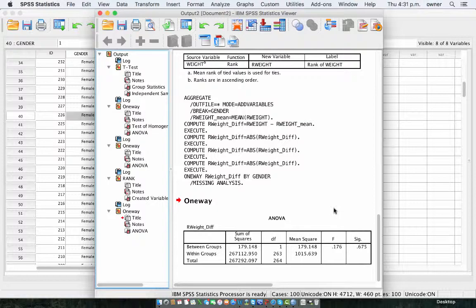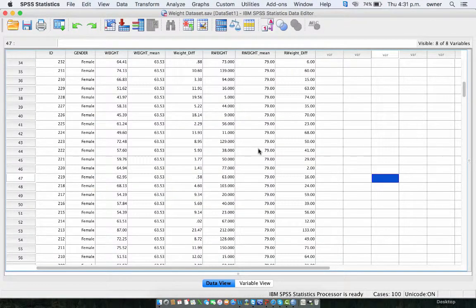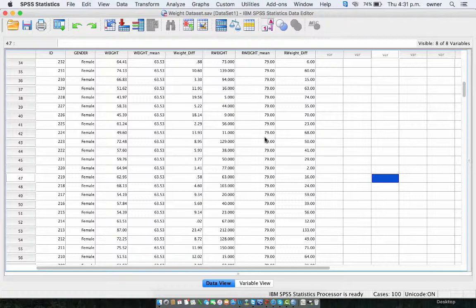So now that you've ascertained that there's equality of variance, you can proceed with conducting the test you want to conduct. In the case that the Levene's test is the actual test you're using, you've pretty much conducted the Levene's test and this is your result. I would have covered the Levene's test using the median, but you will rarely use it. The two most important Levene's tests are the traditional Levene's test you get in SPSS and the non-parametric Levene's test, which is used when your data is skewed. Thank you for watching this tutorial.